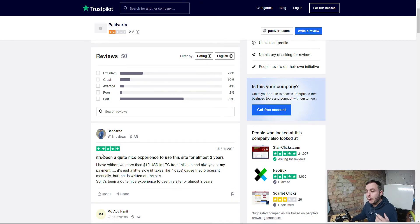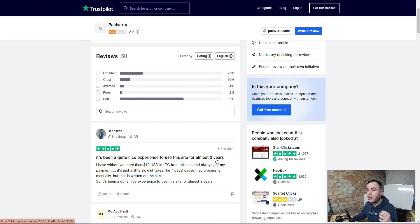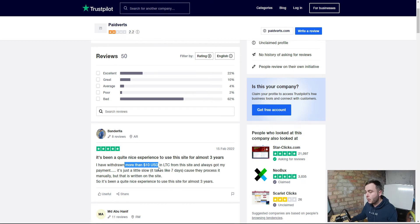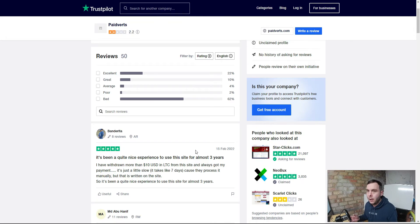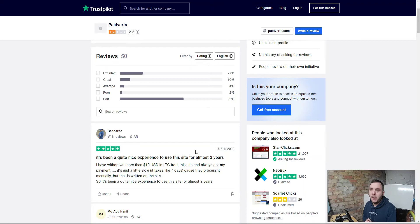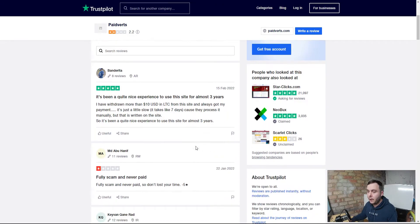You can see there is a five-star review here. It's been quite a nice experience to use this site for almost three years and look at the figure they've been able to get: $10 US dollars. Ten dollars they've made over a three-year period. I don't know about you guys but I have some bigger expectations for myself and the ability to make money online than making $10 in three years. That is not exactly life-changing money.